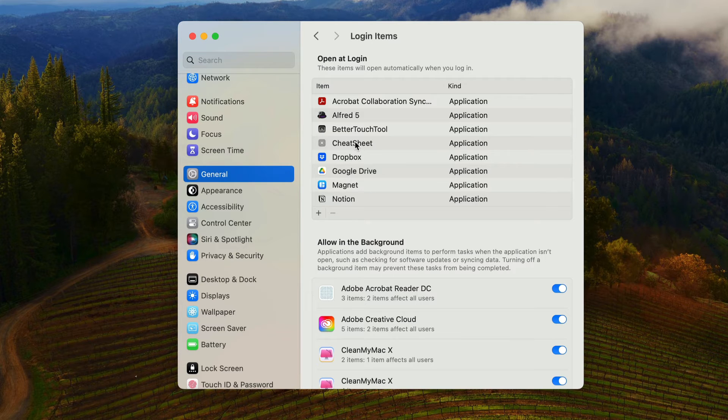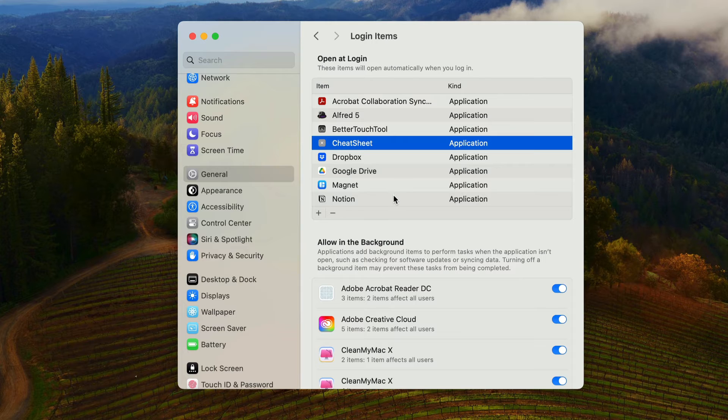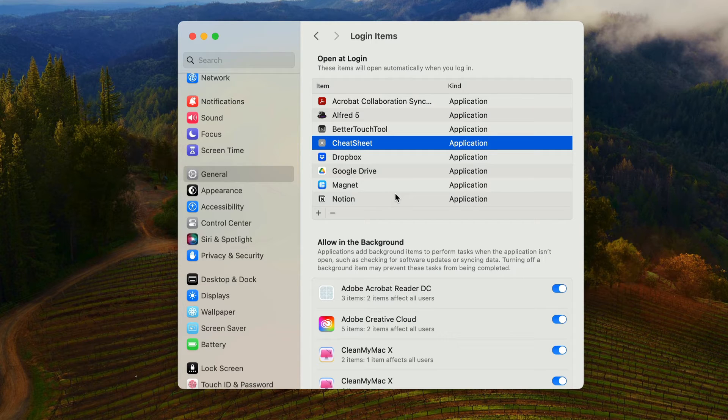If you don't want these to start up, you can just click on whichever one you don't want and hit the minus button, and then it'll take it out of the login area. Just make sure you really want it to be out of there.